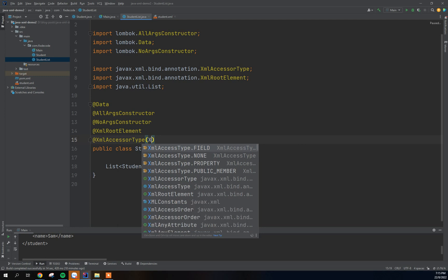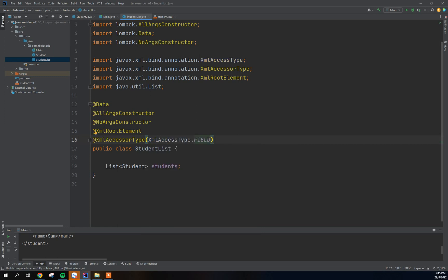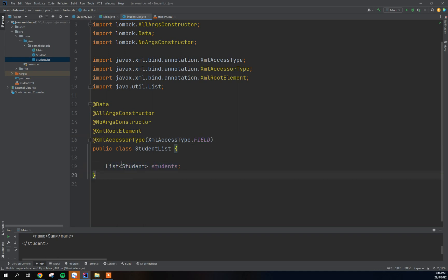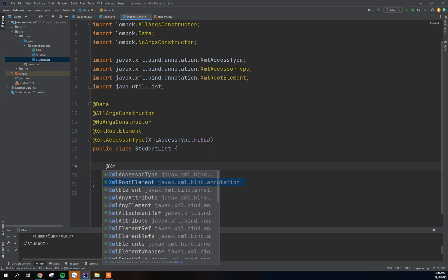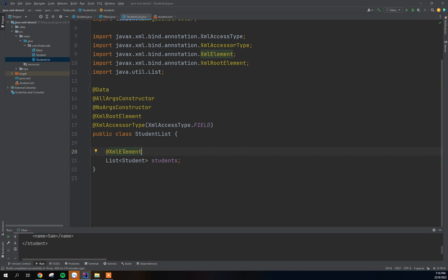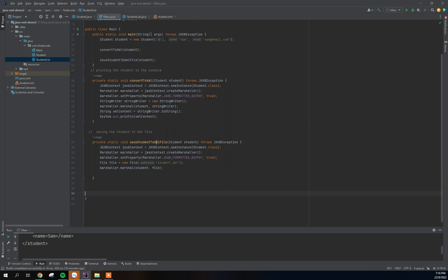We're using AccessType.FIELD because what we're focusing on here is this field — the list of students that we're going to convert to XML format. We're also going to add another annotation called @XmlElements on that field, since this is what we're converting to XML. You can see we need more annotations here than we did in the first video.